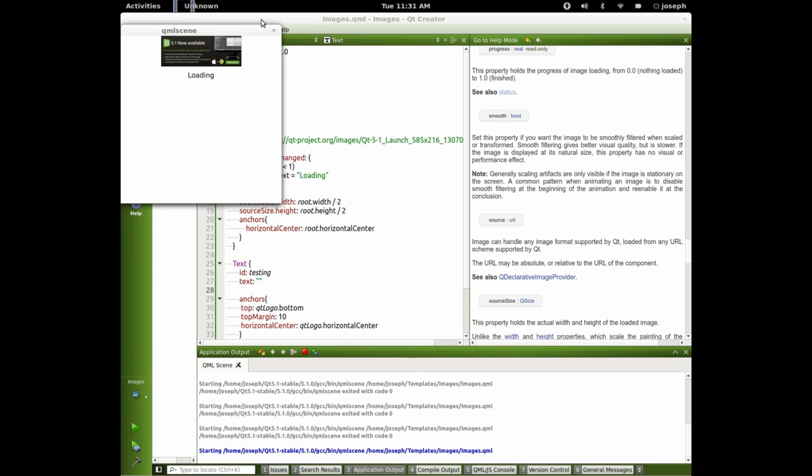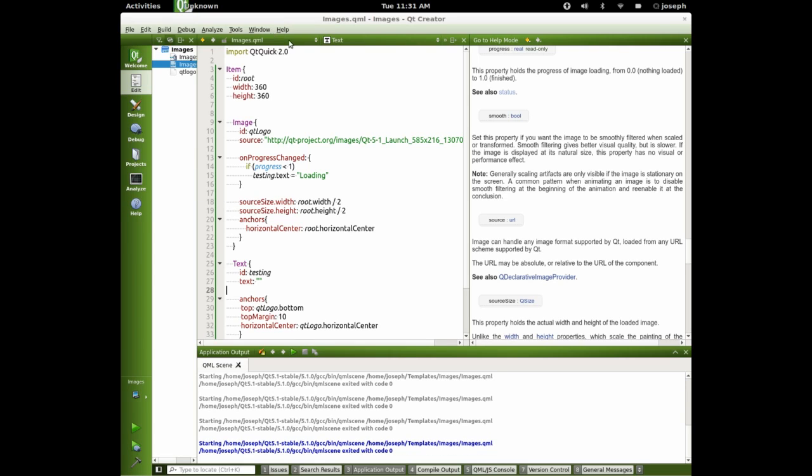So exactly this property holds the progress of image loading from zero dot zero nothing loaded to one dot zero which equals finished. So we're saying if the progress is less than one, make the testing text equal to loading. So let's try and we'll take this visibility part out of here and we'll run that. Wonderful. Okay. So there it is and it said if loading.